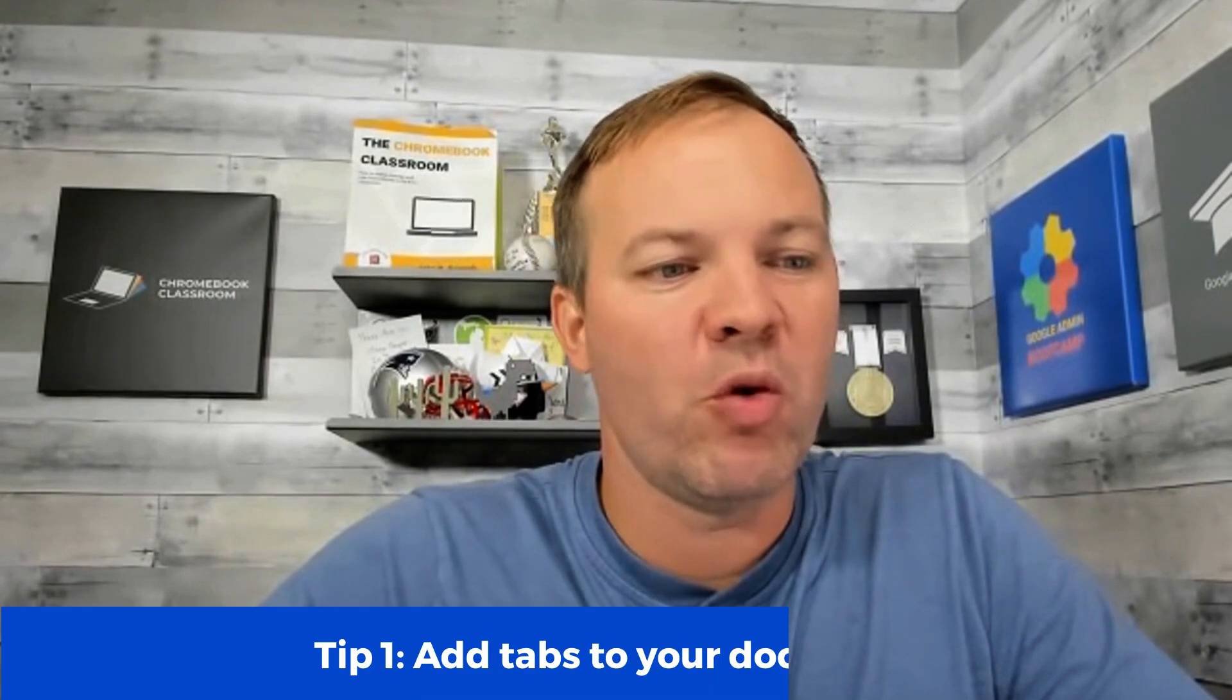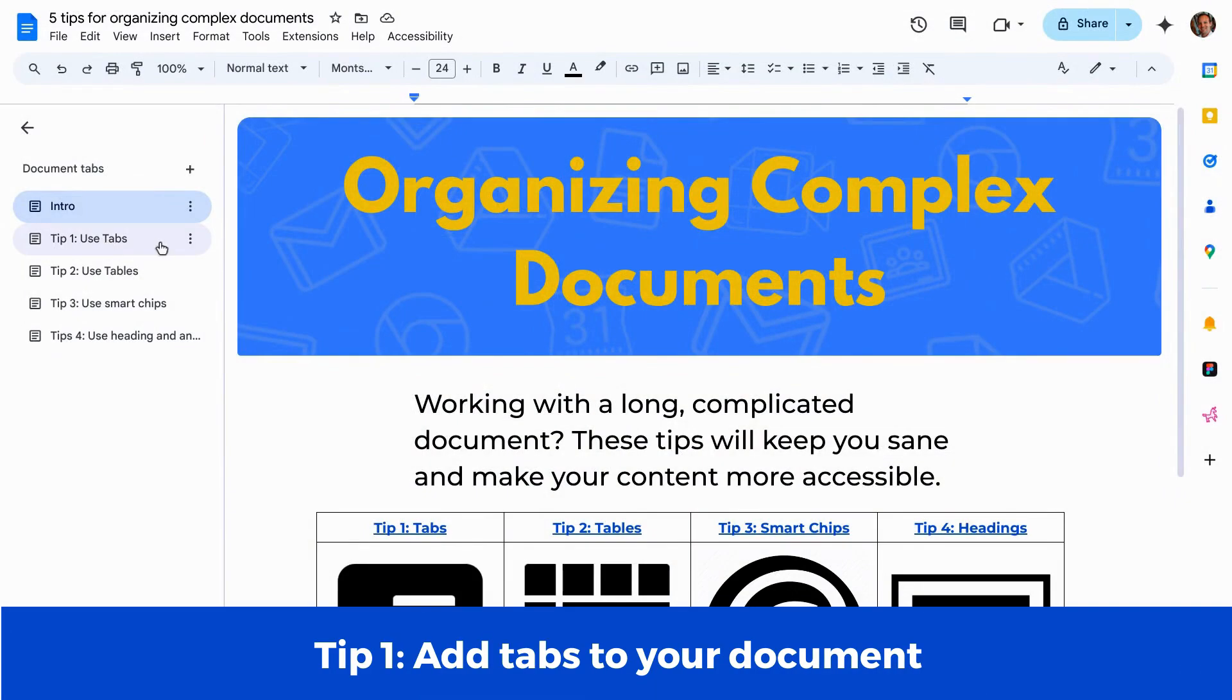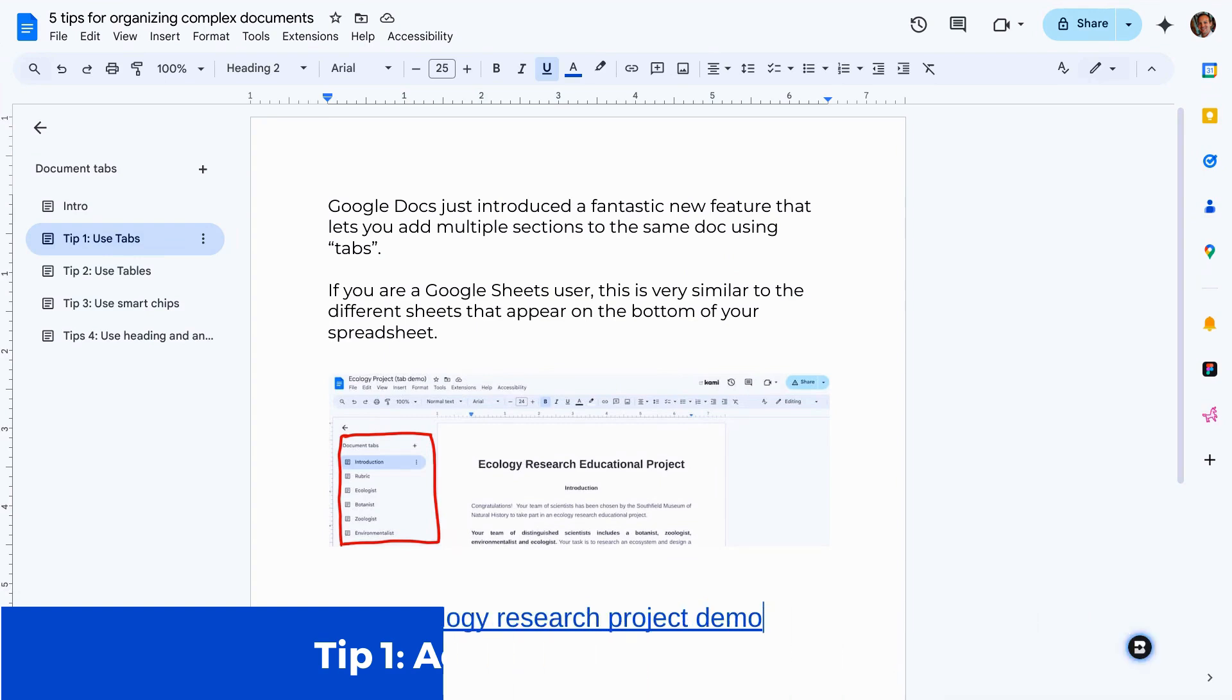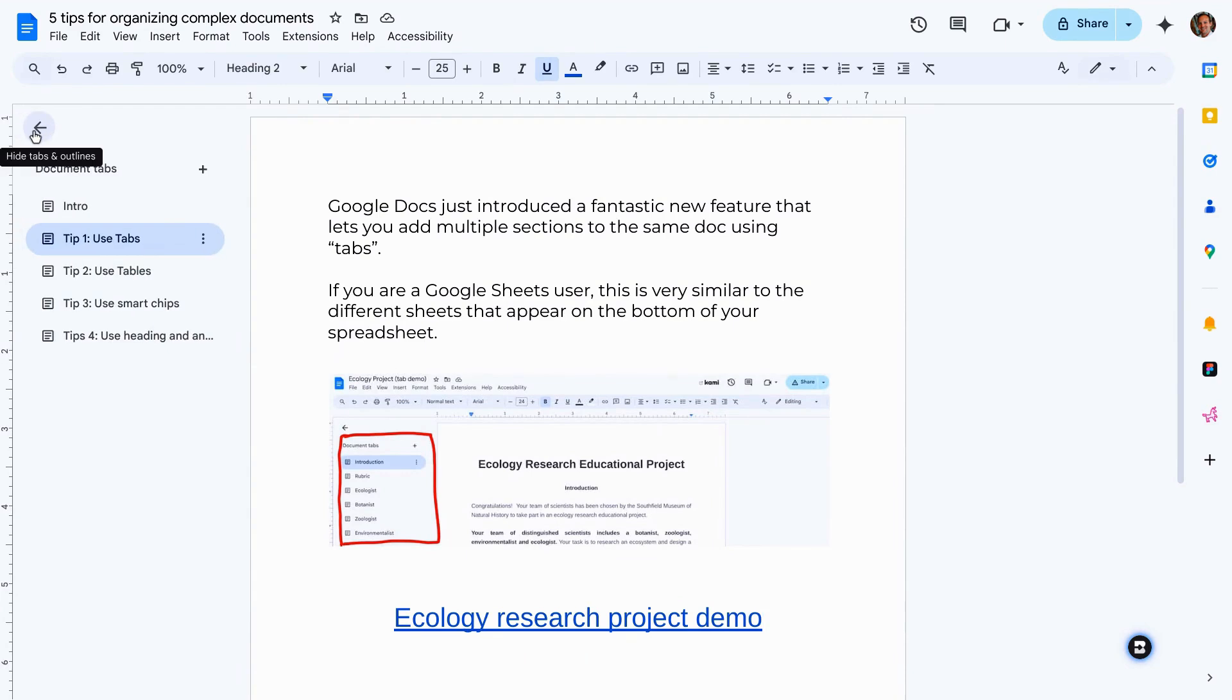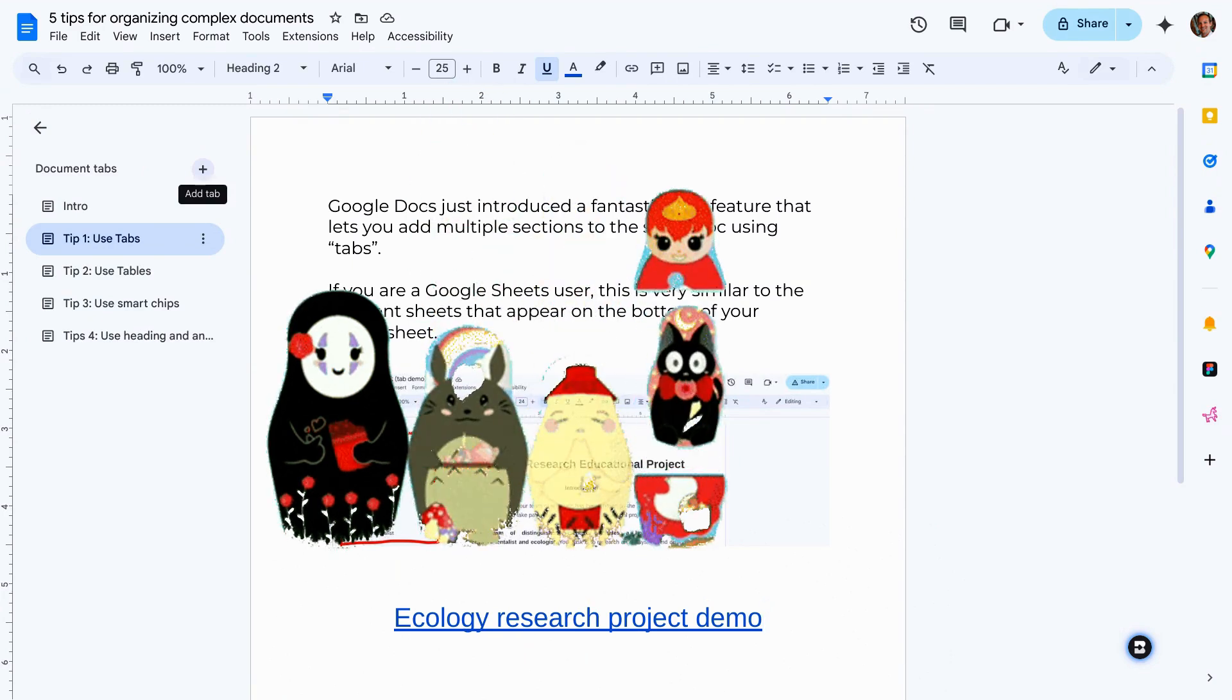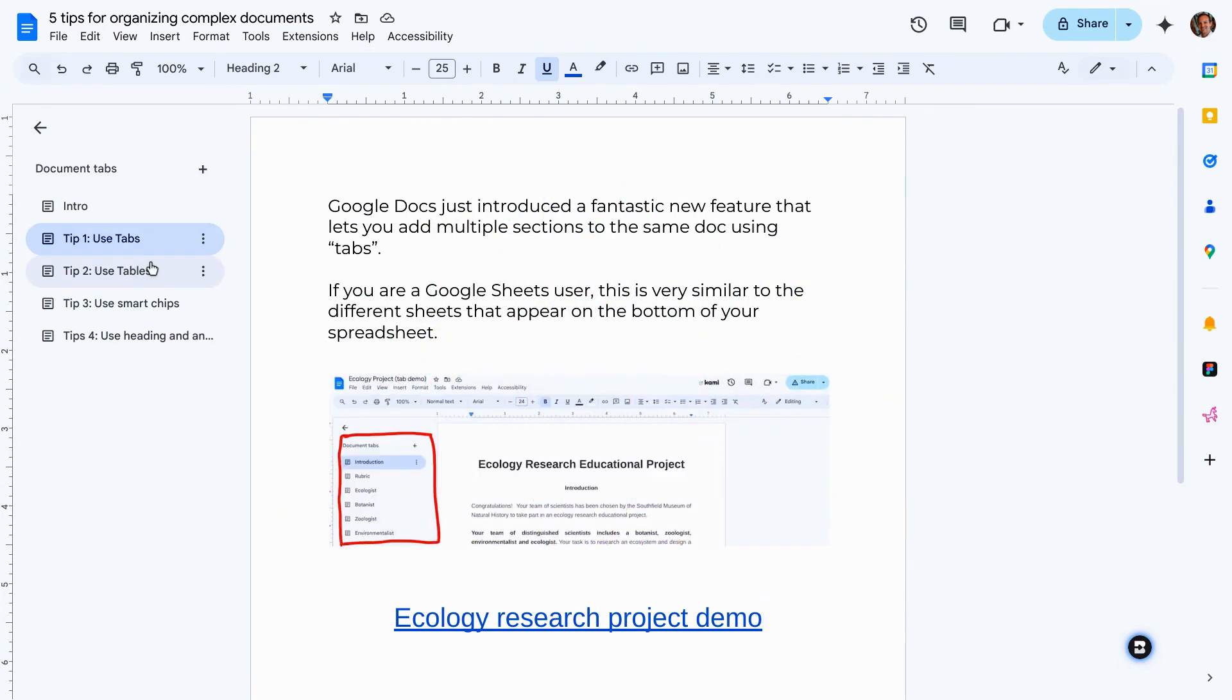One of my favorite new ways for managing these complicated documents is to use tabs. Tabs are awesome. These are brand new and very similar to how a Google sheet works. If you look in your document over on the left side, you should see these new document tabs. You might have to open it up. By clicking that plus symbol, you can add a new tab. This is almost like having a document with documents inside of it. You can even have sub tabs.